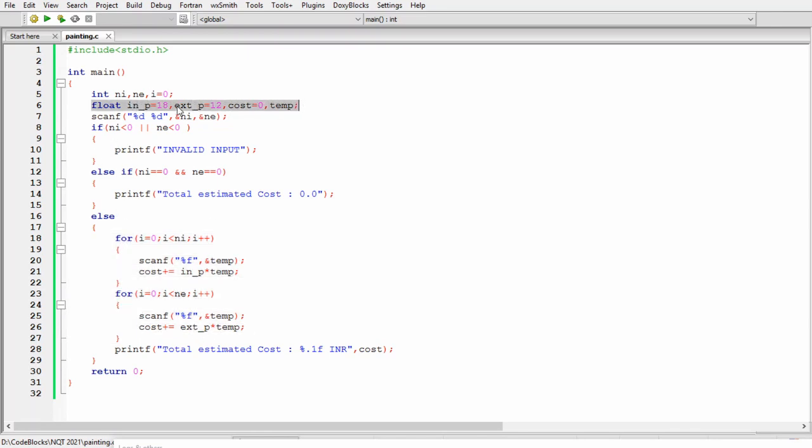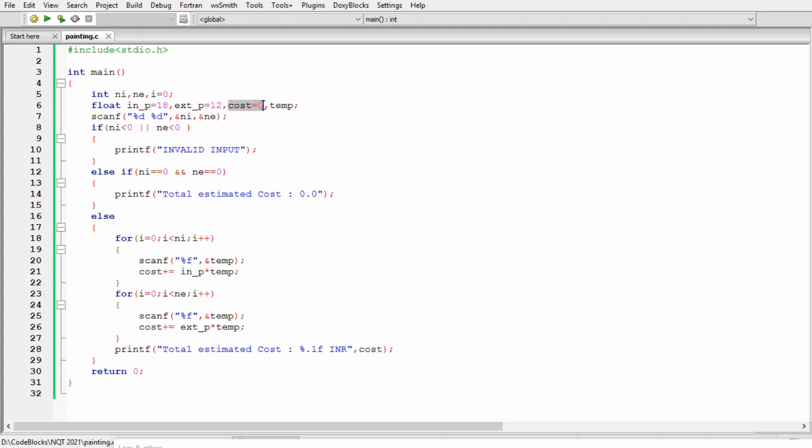After this I am taking four float variables which are going to store the cost per interior wall and then cost per exterior wall, and then this cost variable is initialized with zero. At the end we will get the result inside this variable and we also have a temporary variable.